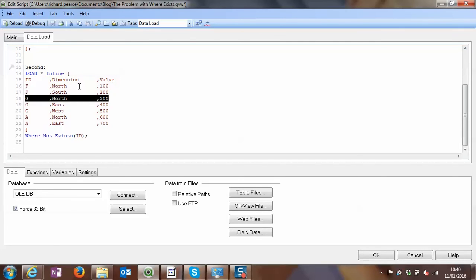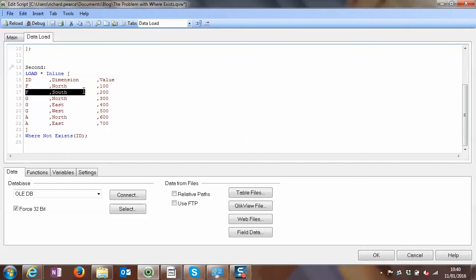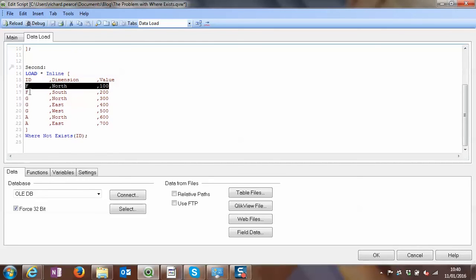So what it's done is it re-evaluates the ID on every line, which is something, again, you need to be aware of. So it's loaded this line in and it's got an ID of F. So now it looks here and it says where not exists ID. We already have an F. So at this point, it says no, the condition isn't met. We already have the F ID. So therefore, we will not load this line.